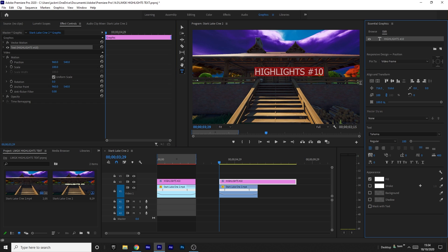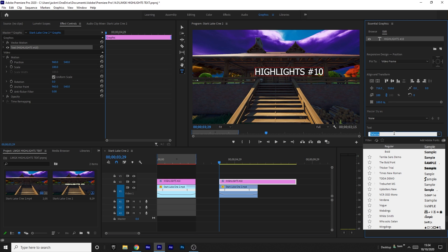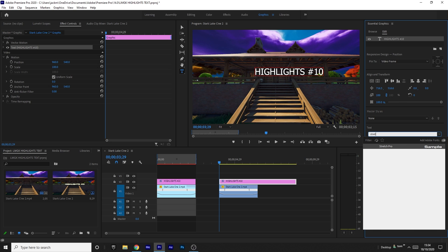You want to change the font of the text to Astretch Pro. I'll leave a link in the description to download that font.